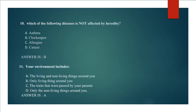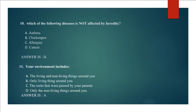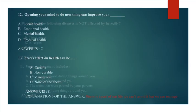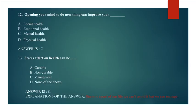Question 10: Which of the following diseases is not affected by heredity? Answer B. Chickenpox. Question 11: Your environment includes the living and non-living things around you. Question 12: Opening your mind to do new things can improve your social health, emotional health, mental health, or physical health. Answer C. Mental Health.